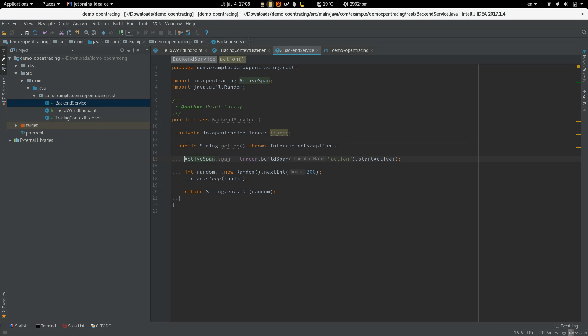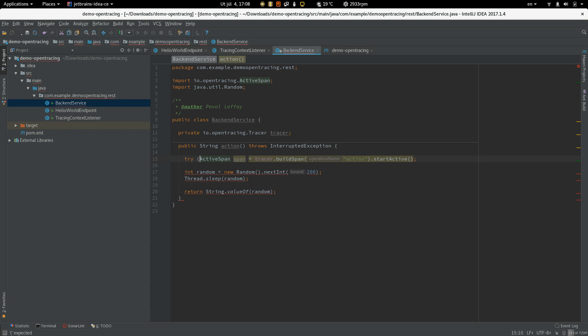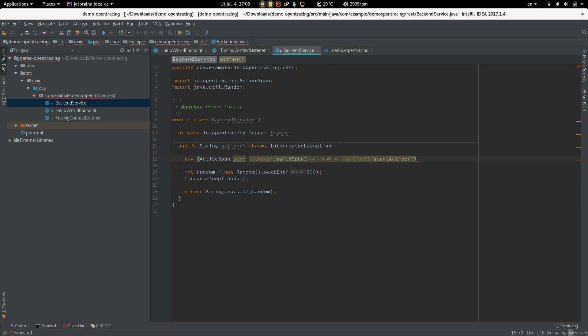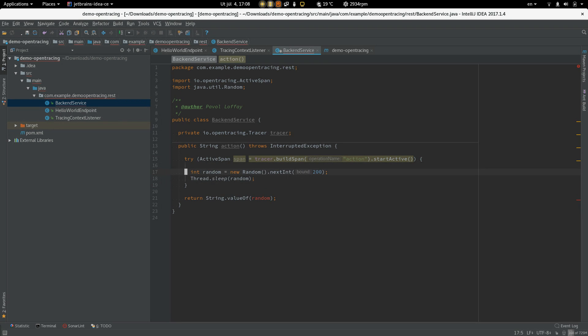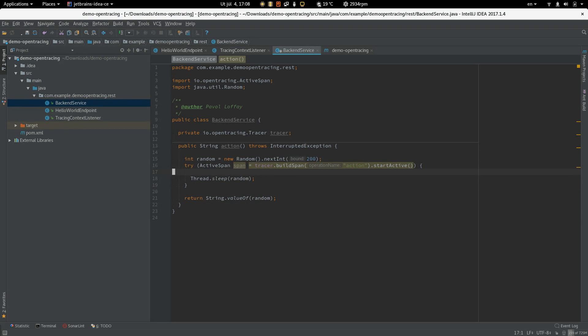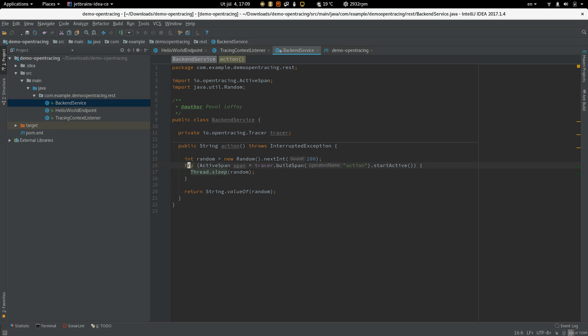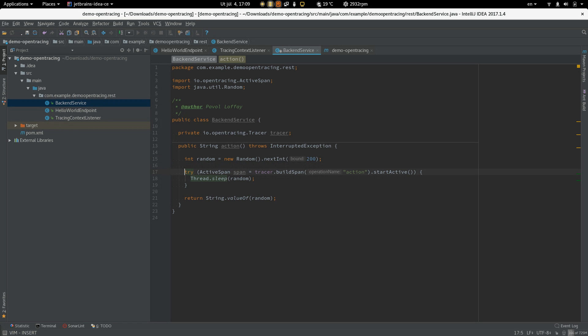Active span implements try-with-resources. So we can use that to automatically close the span. So this looks pretty nice.